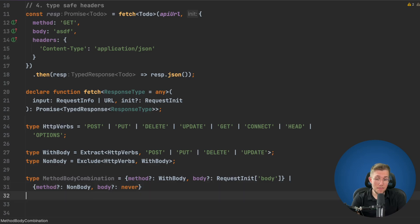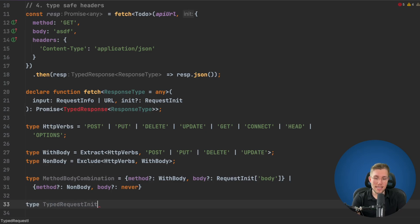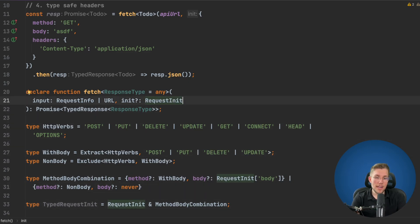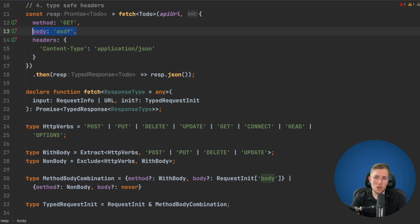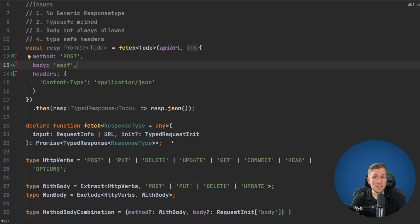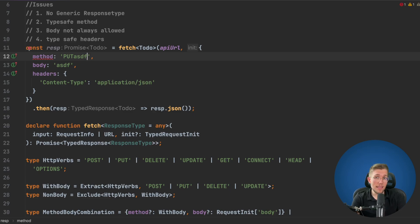We create TypedRequestInit by intersecting RequestInit with our MethodBodyCombination type. Then we replace RequestInit with TypedRequestInit in our fetch declaration. Now line 13 no longer compiles because we have a GET method with a body — which is no longer allowed. Changing the method to POST fixes it. We also now have auto-completion for all possible HTTP methods, and passing an invalid method name gives a TypeScript error.